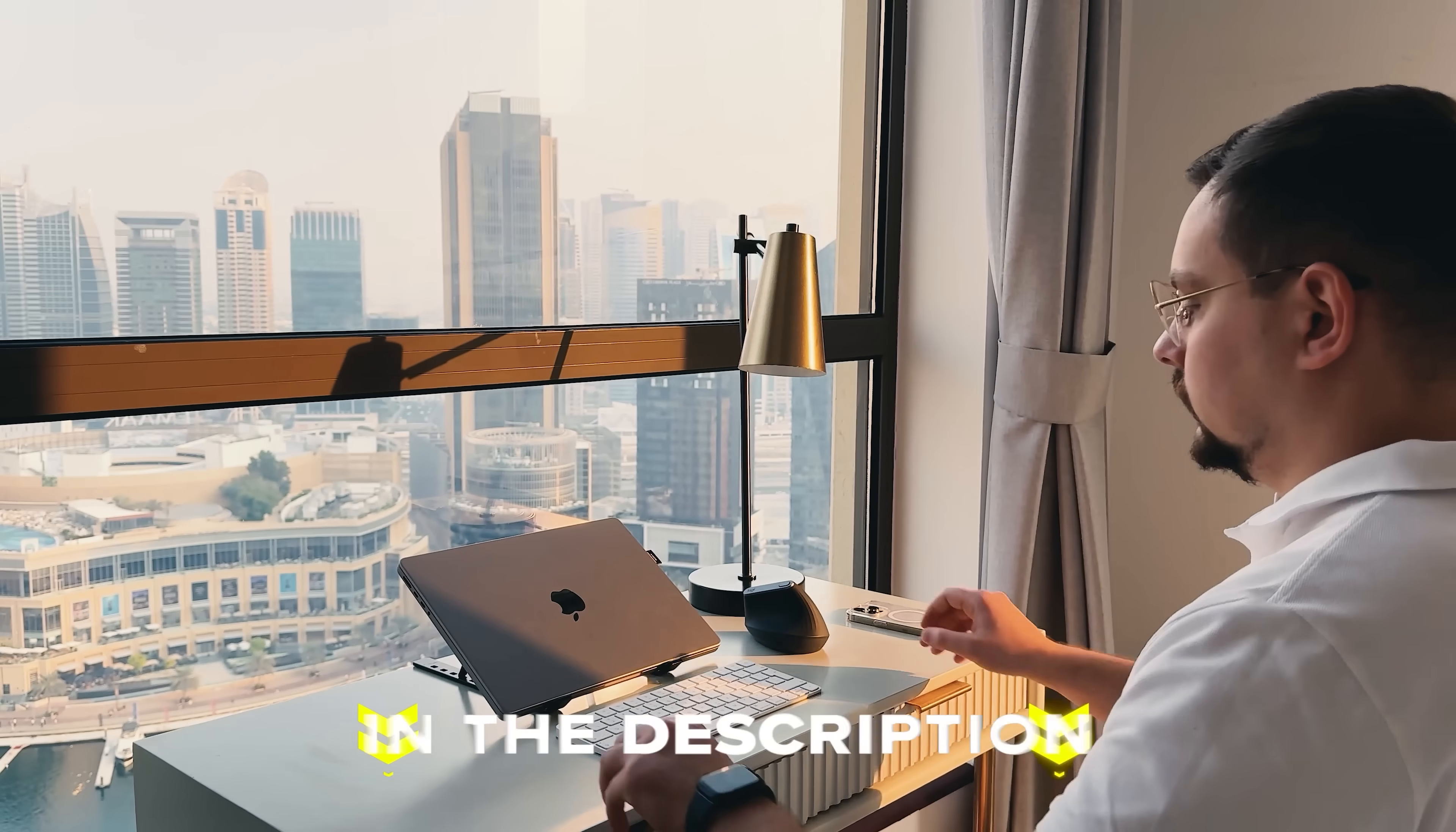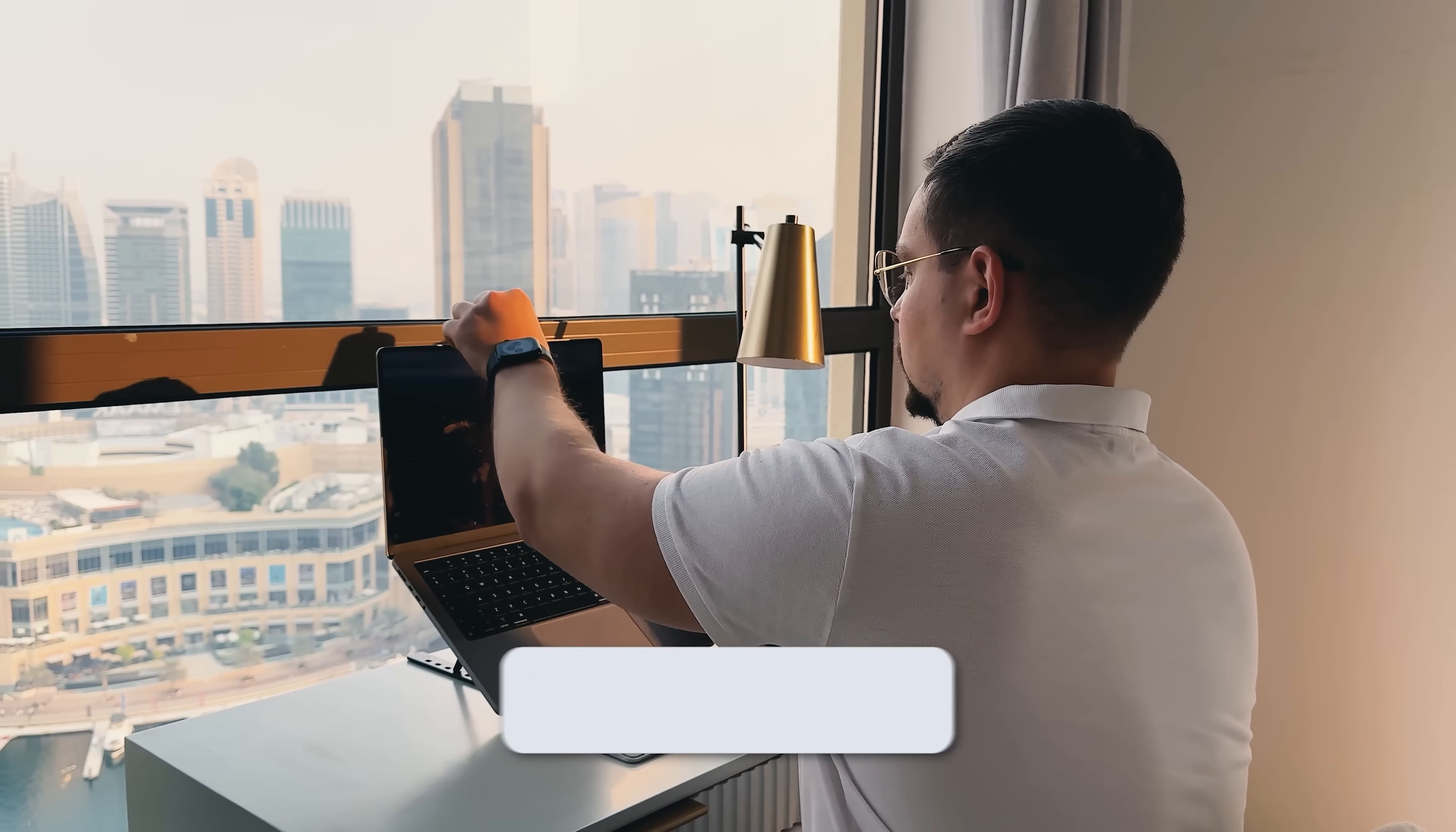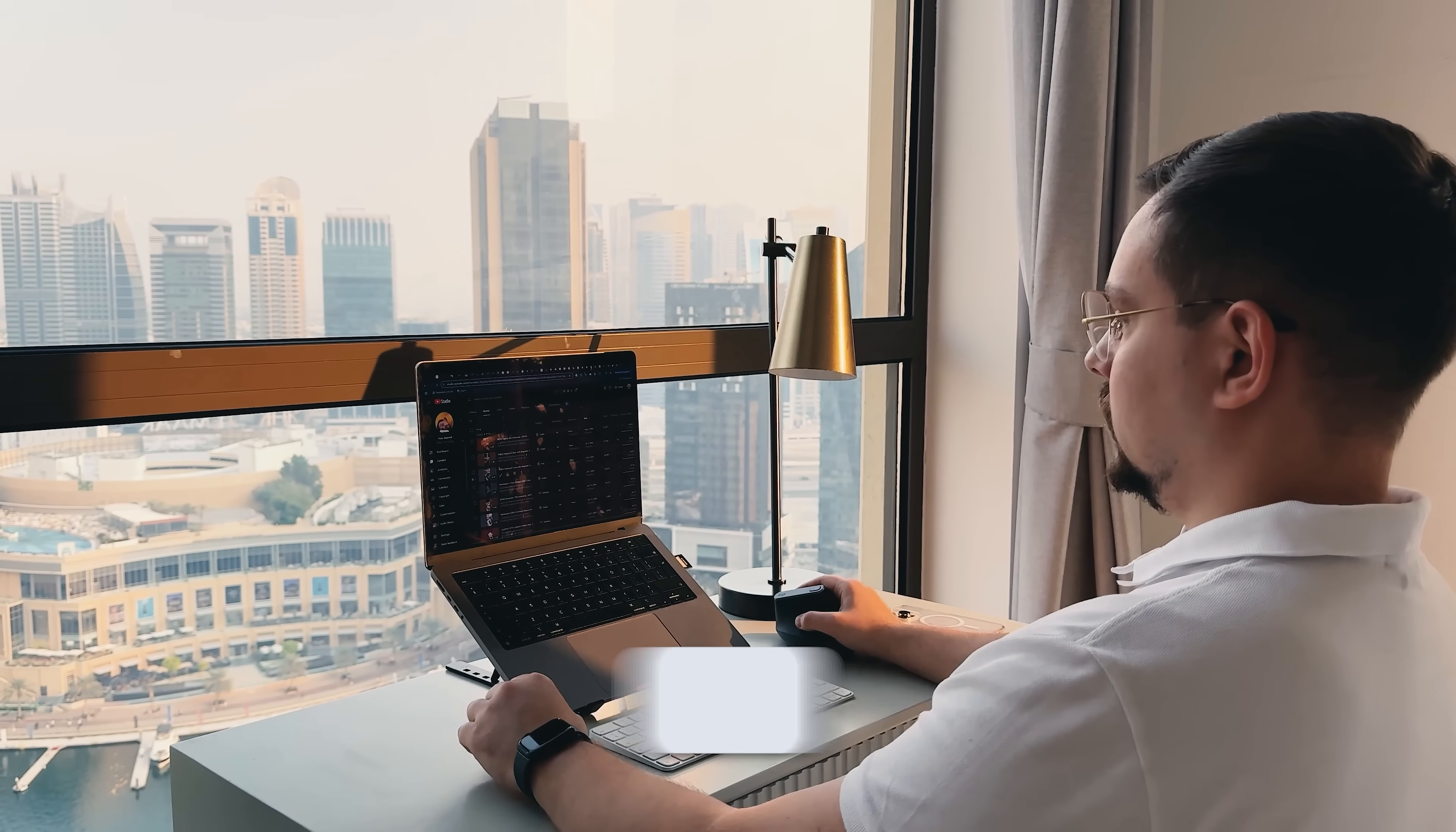Feel free to check out the links in the description below. You might find some discounts there. As usual, don't forget to like this video and subscribe to my channel. Thanks for watching. Until next time.